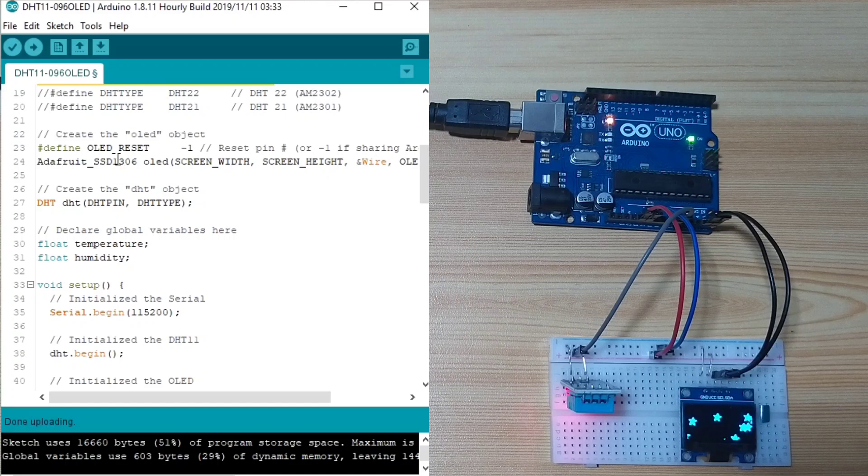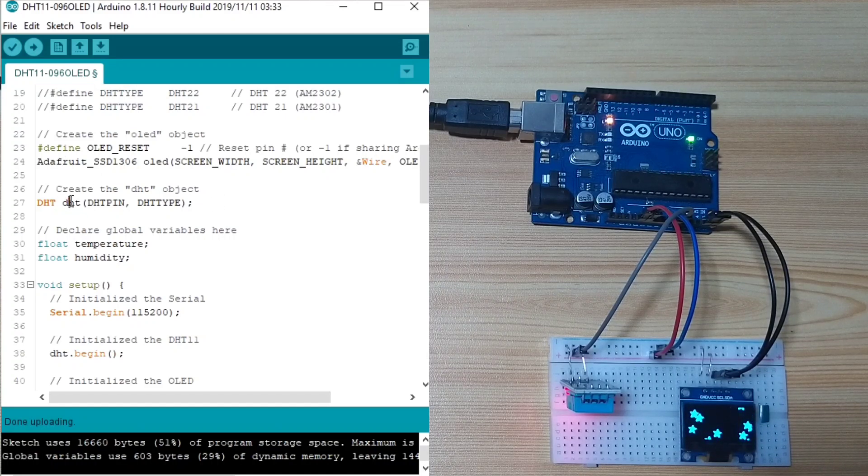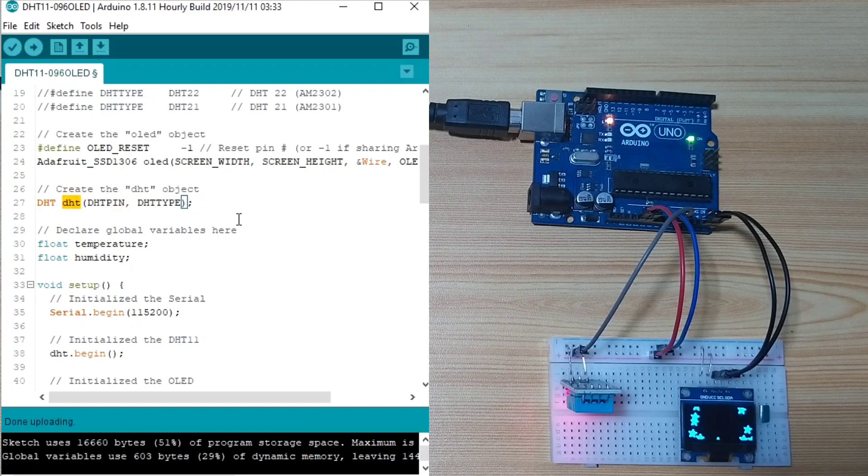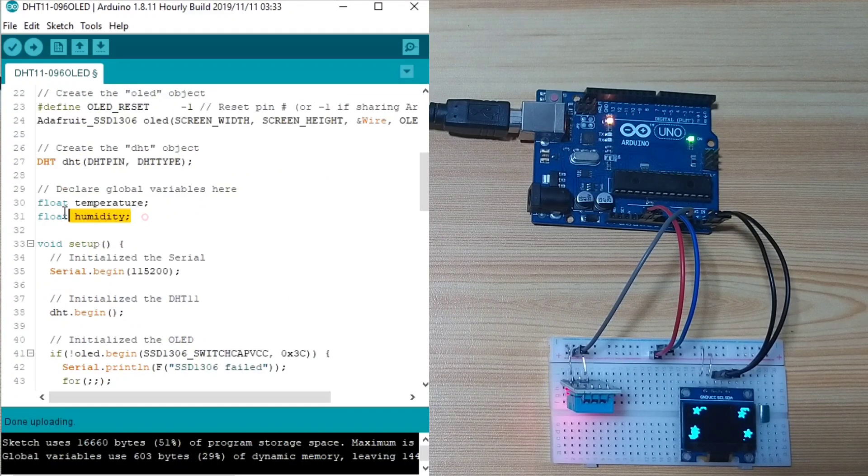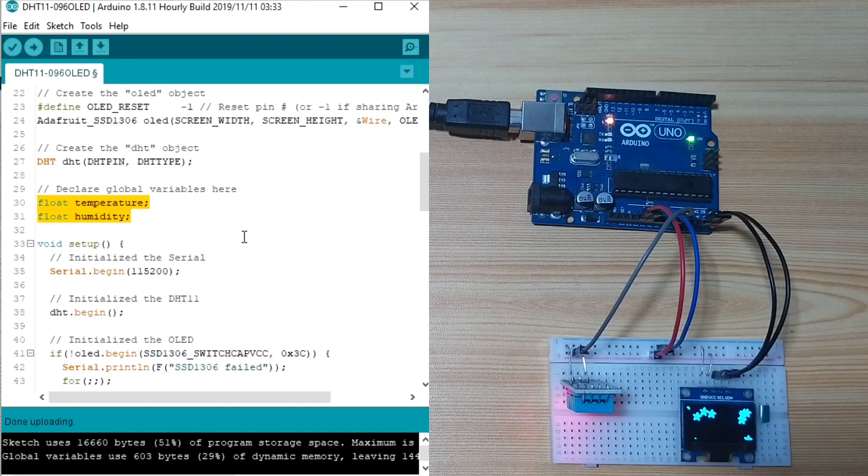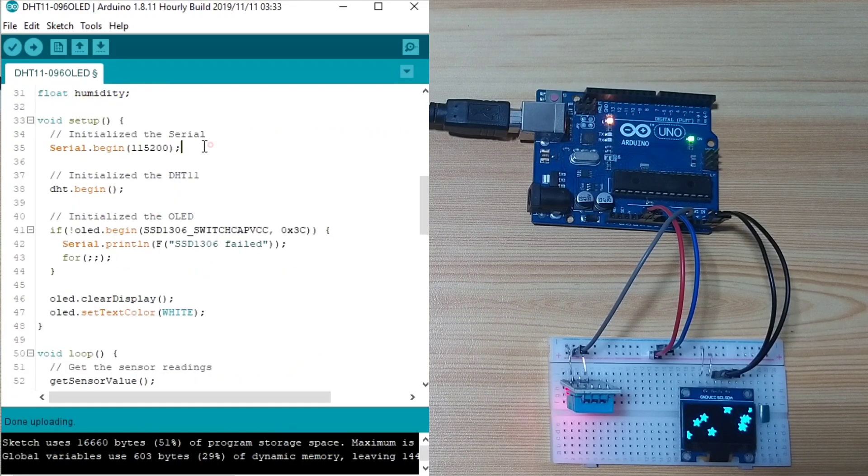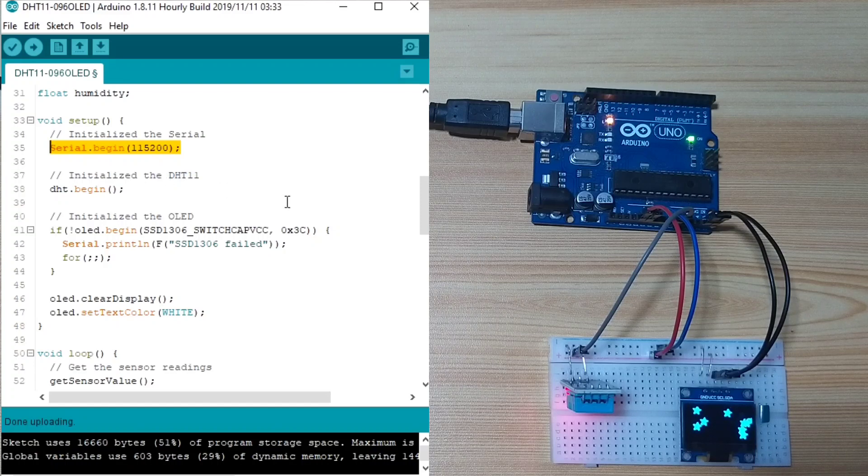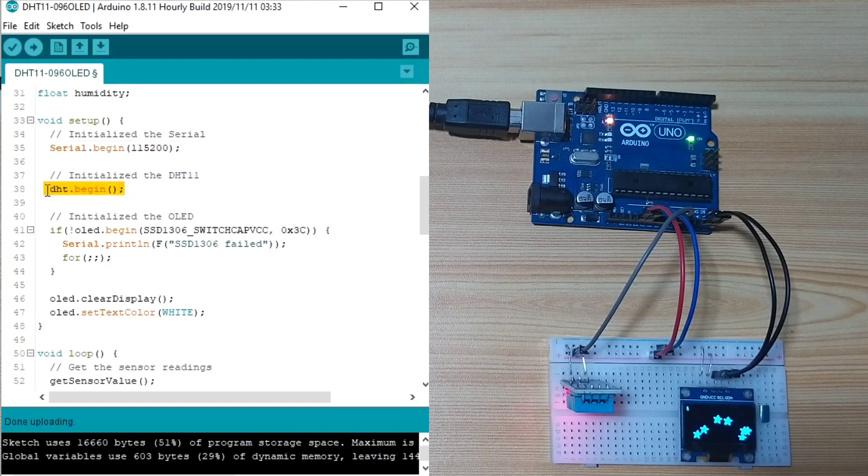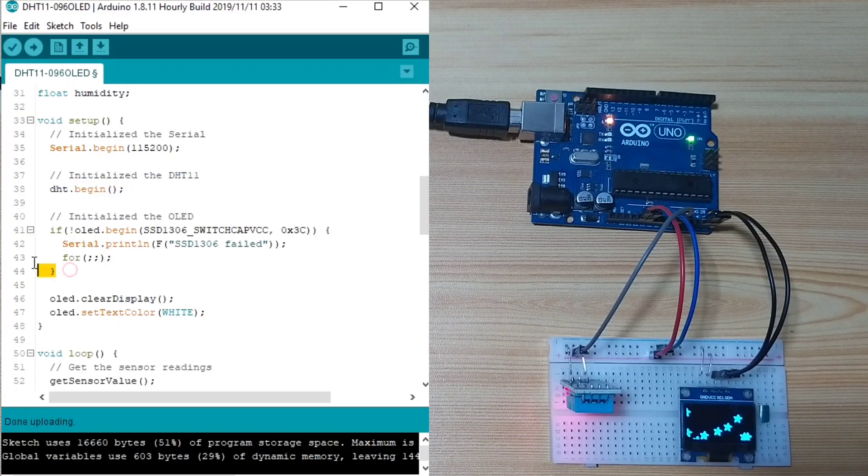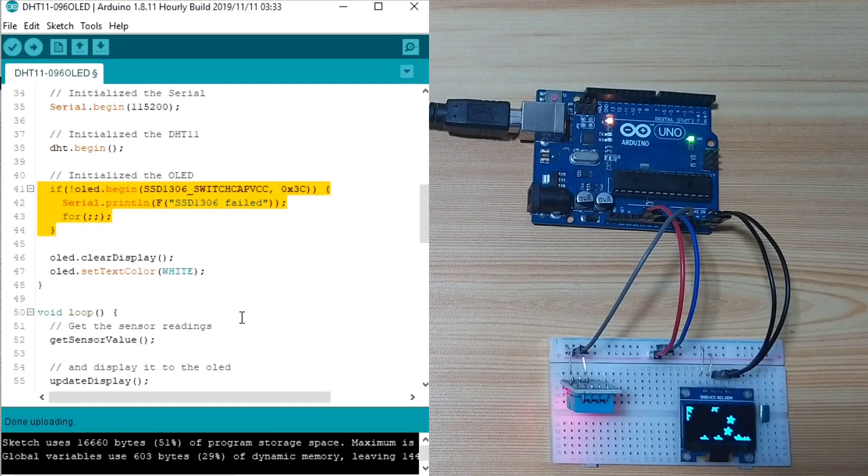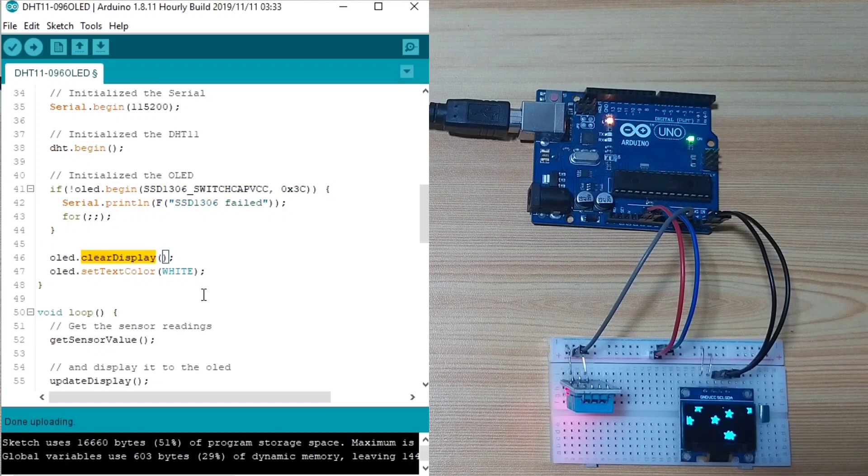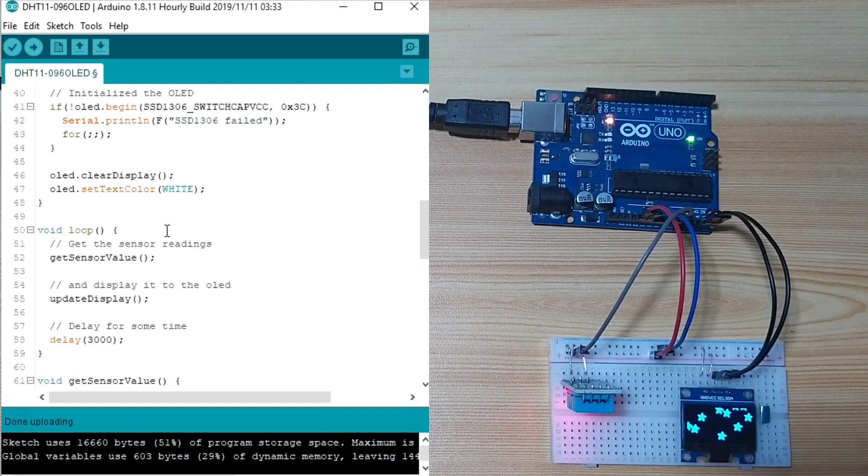Here, we create the OLED display. And next, we create the DHT object. Then, we declare a global variable for the temperature and humidity. Here, in the setup function, we initialize a serial interface. Next, we initialize the DHT. Next, we initialize the OLED. And we clear the display and we set the color as white.